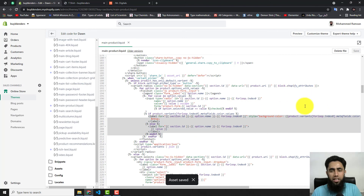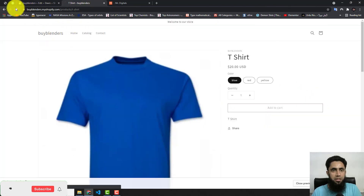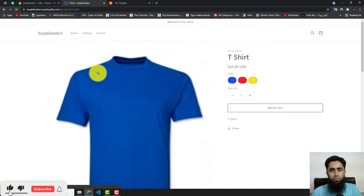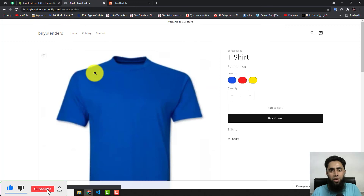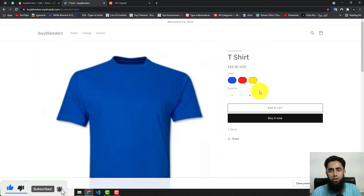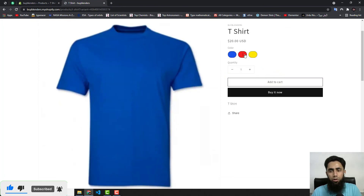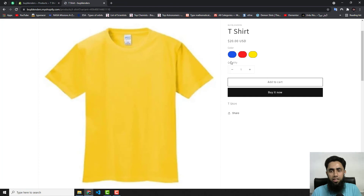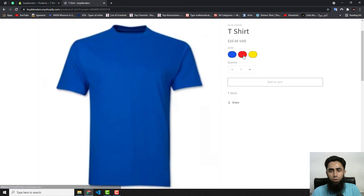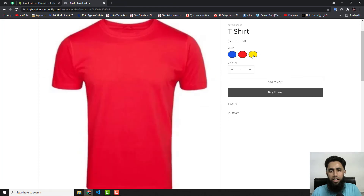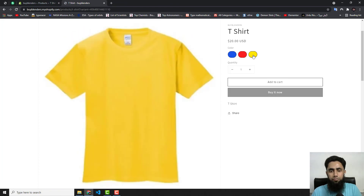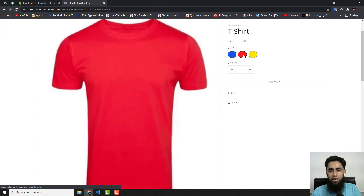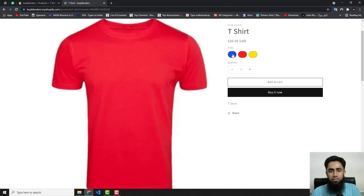Once you click Save, the changes are saved. Refresh the page and now you can see that we have Blue, Red, and Yellow color swatches displayed correctly. The different colors are now showing as swatches.